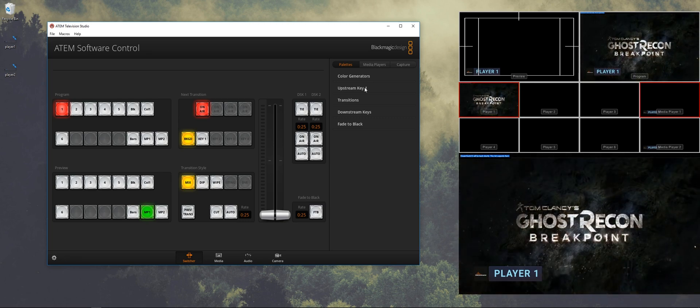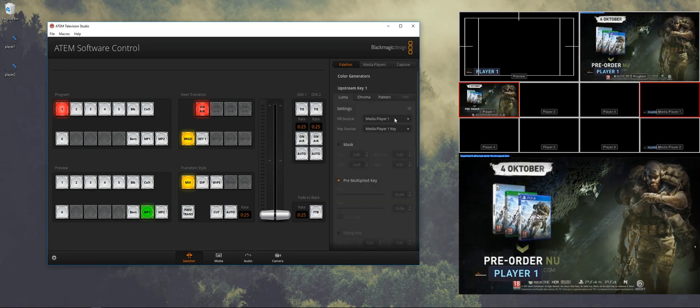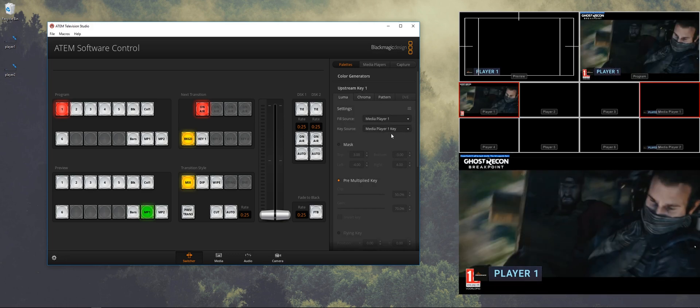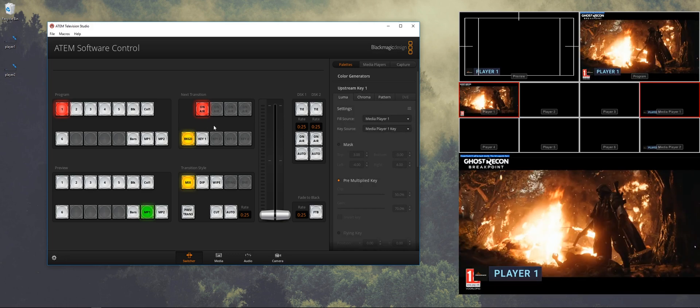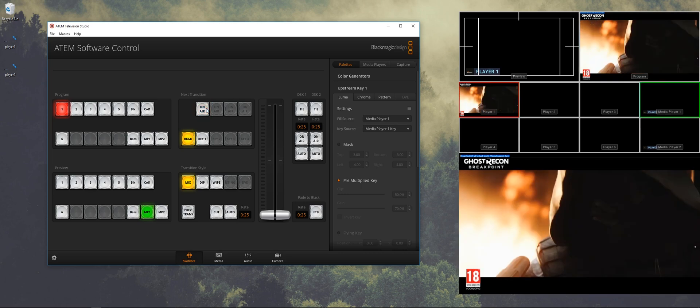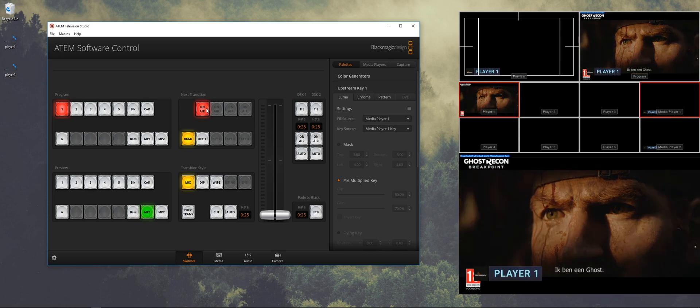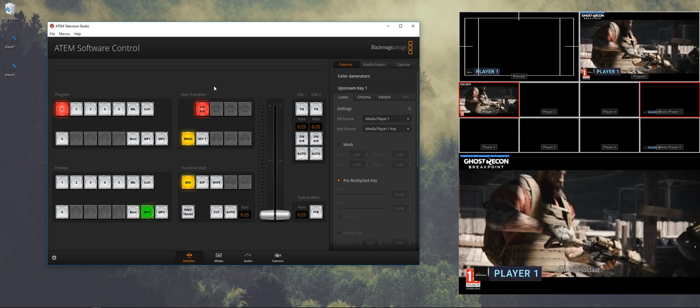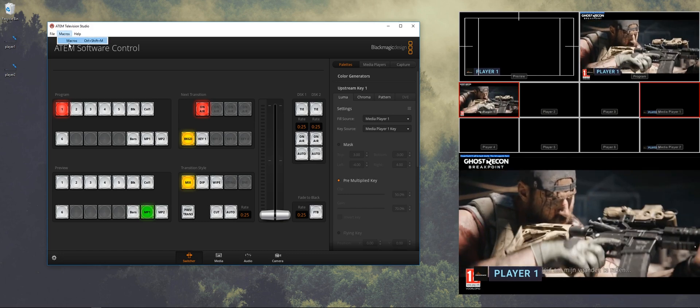And we want to make sure that the upstream key is selecting media player one and the key source is media player one key. And as you can see I can toggle the nameplate with upstream key one.